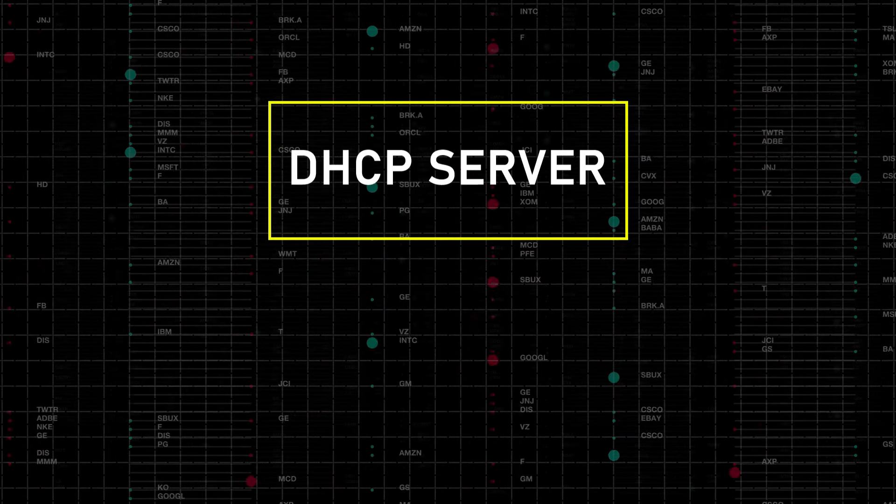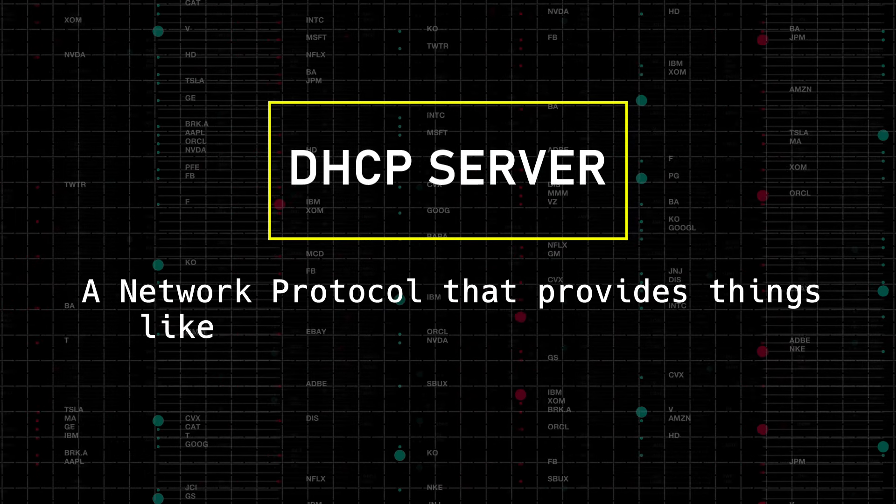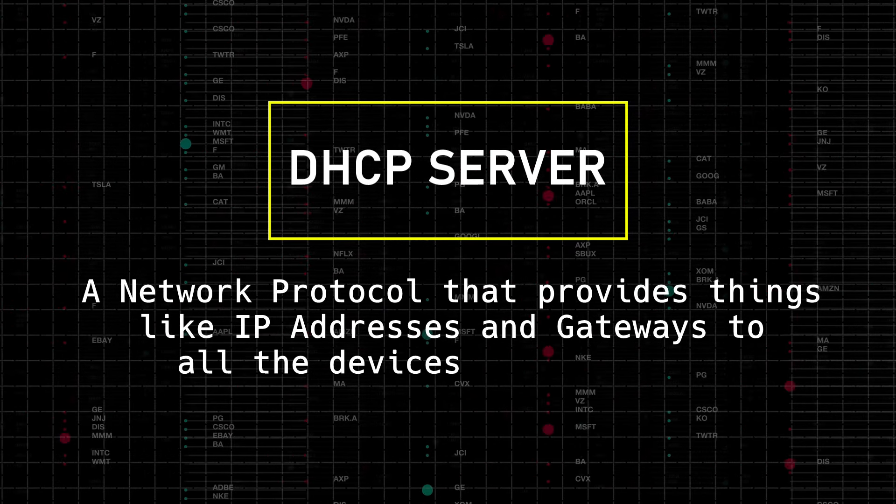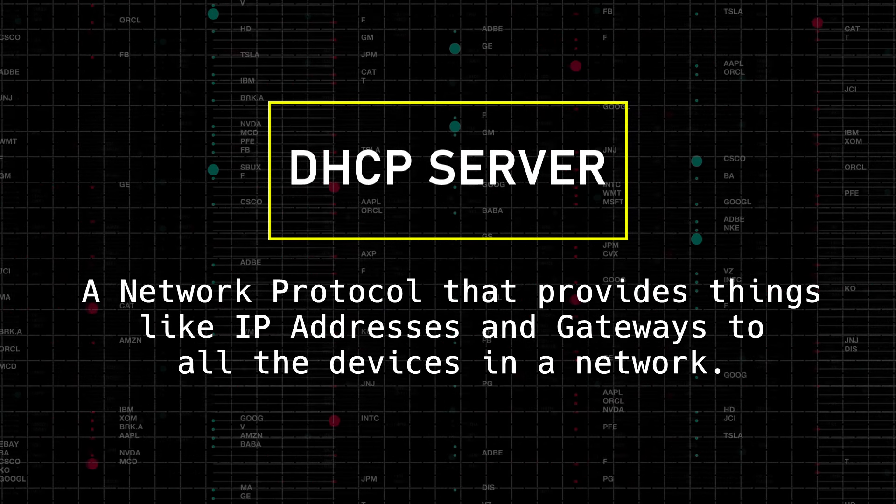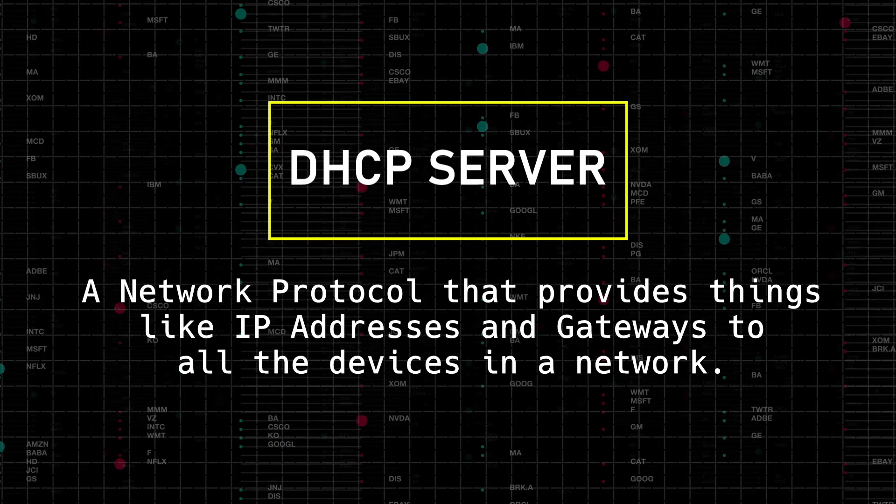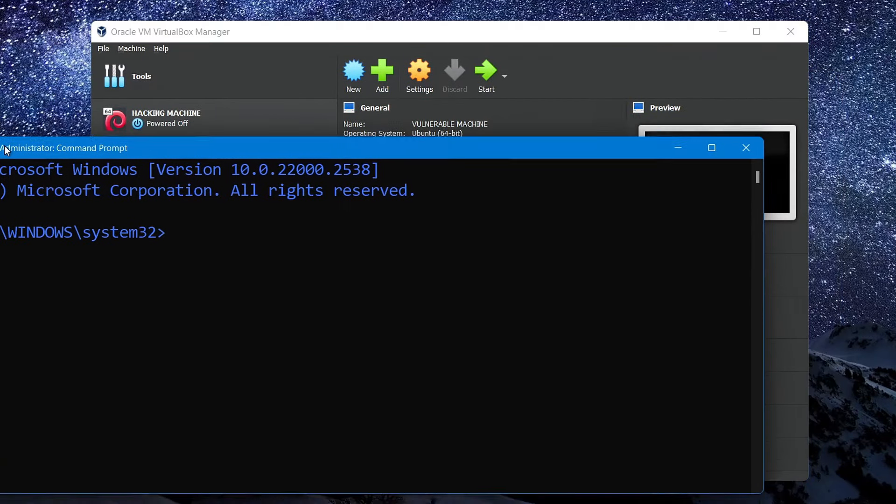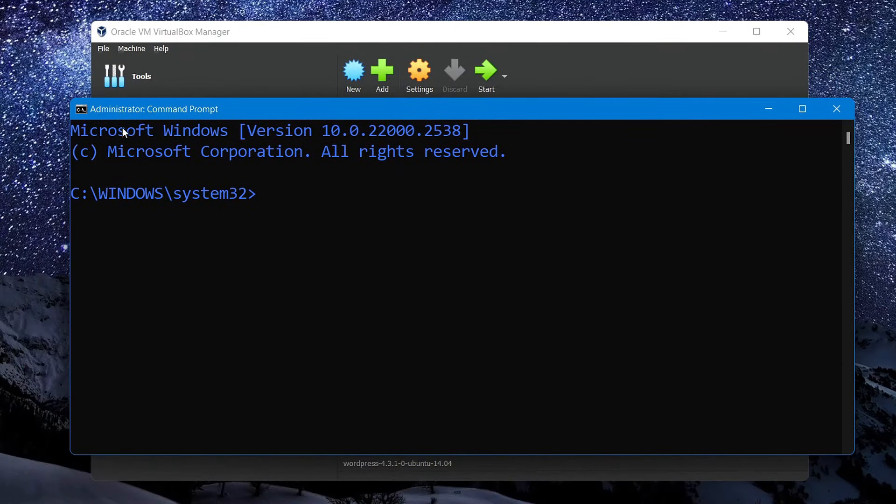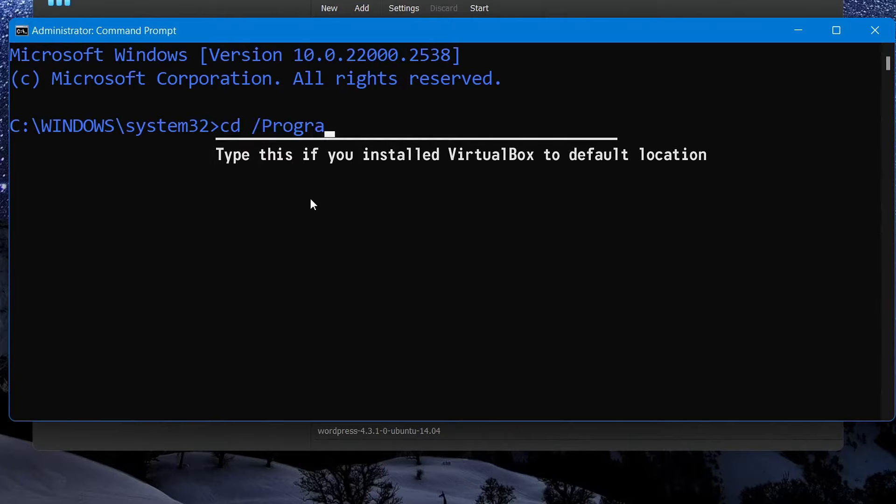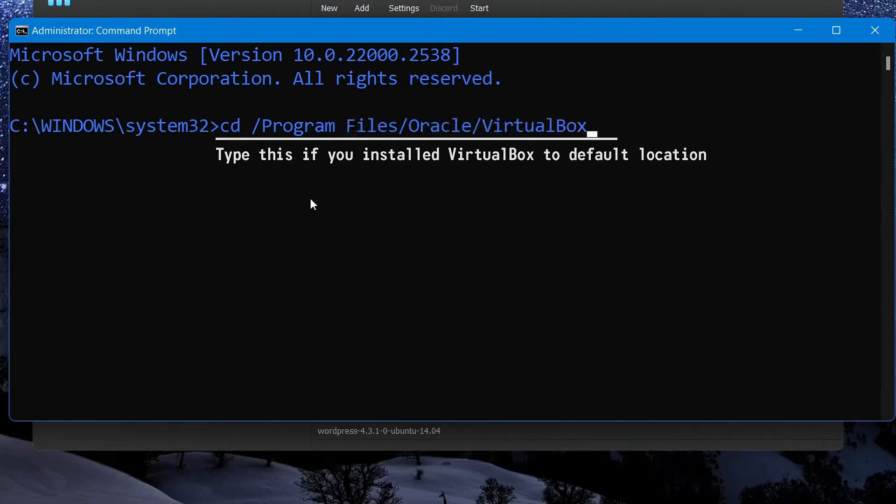A DHCP server is a network protocol that provides things like IP addresses and gateways to all the devices in a network. And in order to provide our network this protocol, we'll need to open a command prompt on our computer and navigate to the directory where we initially installed VirtualBox.